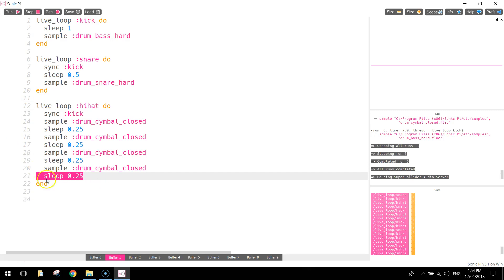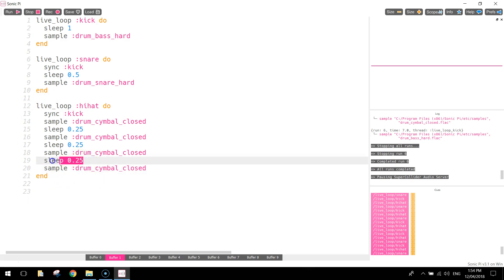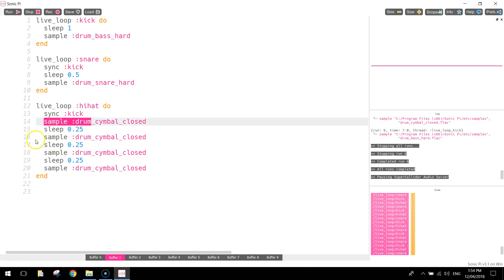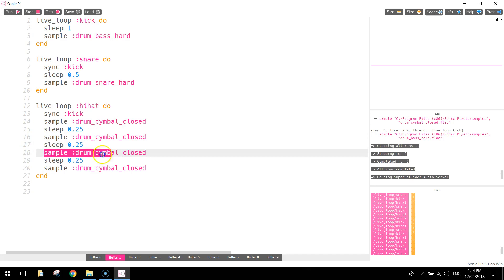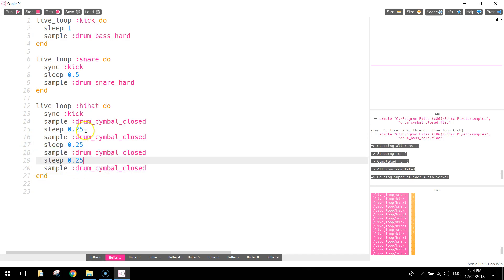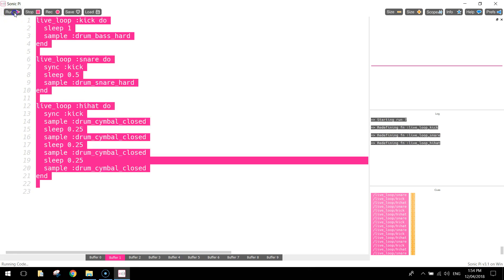On that third time, just delete that last line that says sleep for a quarter of a second. So we've only got sleep written in three times, but we've got the sample of the drum cymbal being hit four times. So four times every second, we should hear that drum cymbal being hit, so that's fairly quickly. Let's have another listen and we'll see how it sounds.